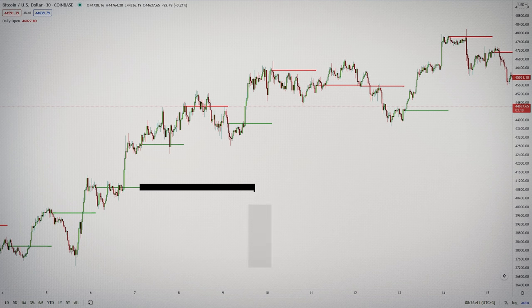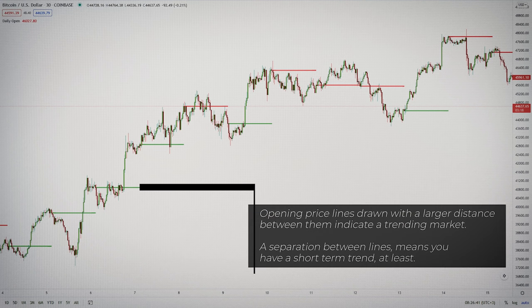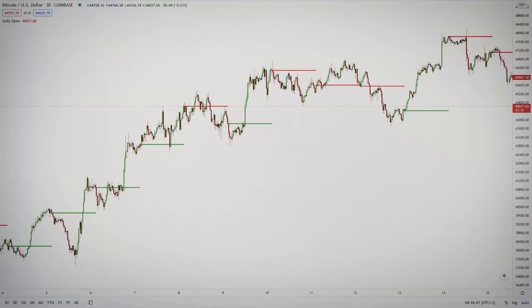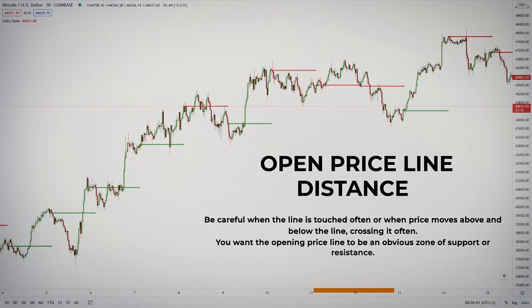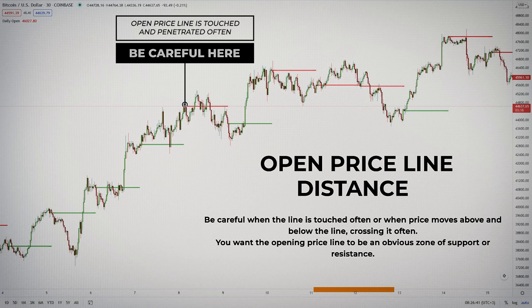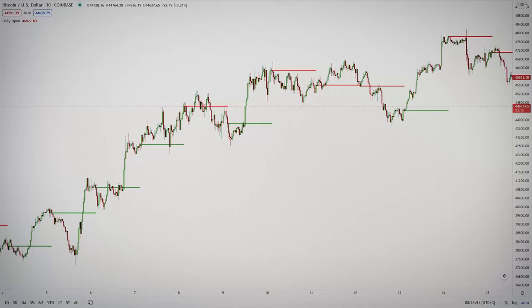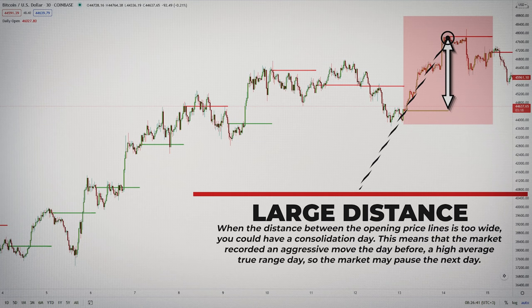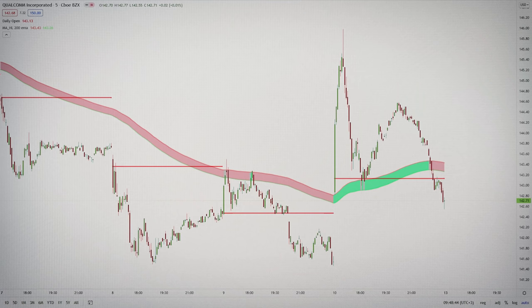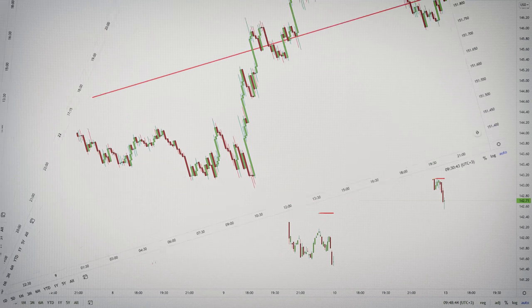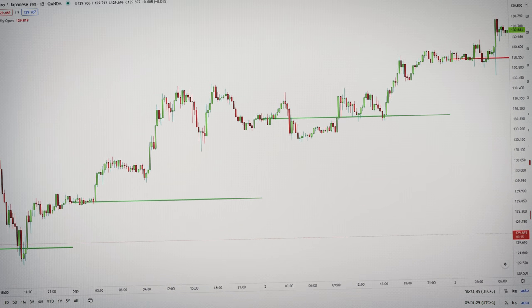Opening price lines drawn at a larger distance between them indicate a trending market. This is what I like to see — a separation between lines, which means we have a short-term trend at least. I don't like the line to be touched often. I don't want to see price moving above and below the line, crossing the line often. I want the opening line to be an obvious zone of support or resistance. When price reaches the area, I like to see a rejection or a momentum breakout. Also, when the distance between the opening price lines is too wide, you could also have a consolidation day — this means we had an aggressive move the day before with a high average true range, so the market may pause the next day. While you can perfectly trade with this setup alone if you are good at trading price action, it's better to combine it with other trading tools.